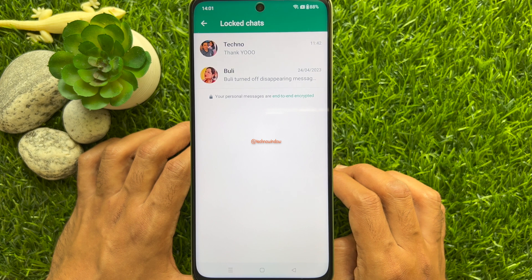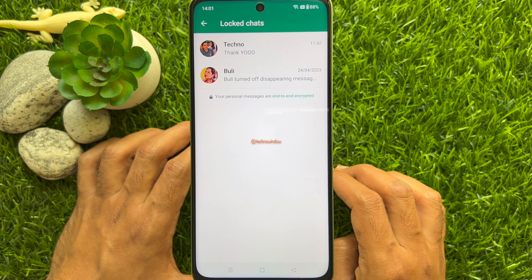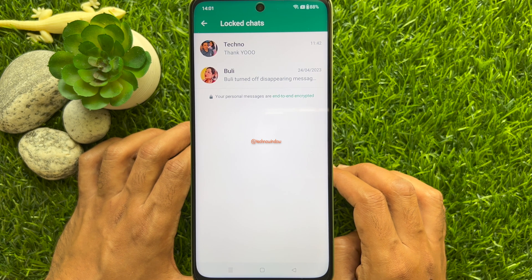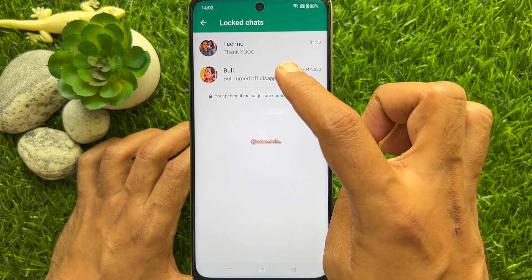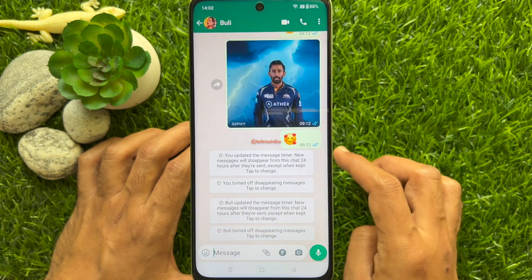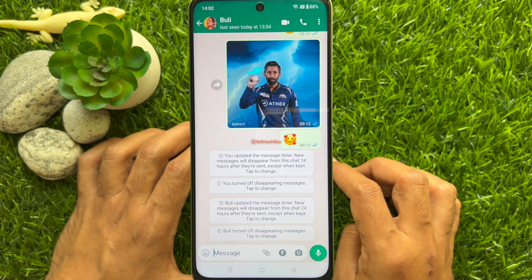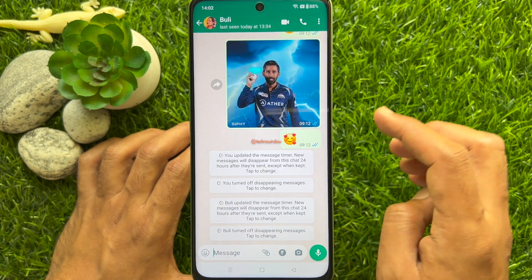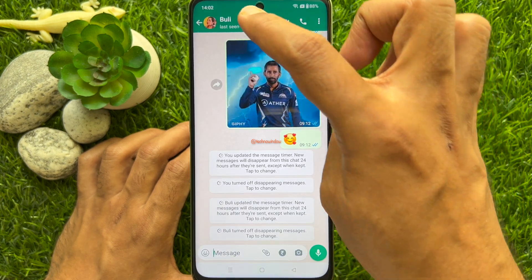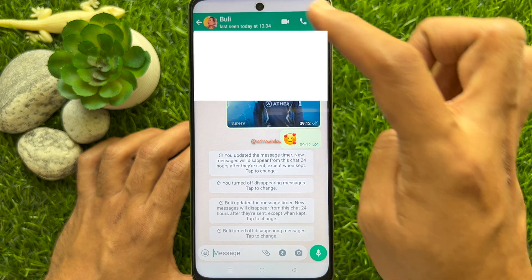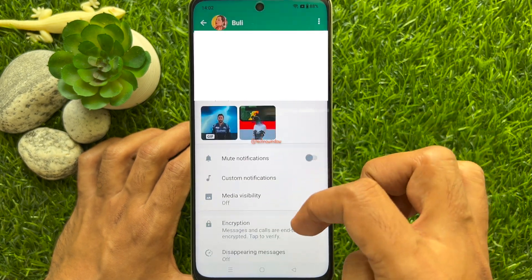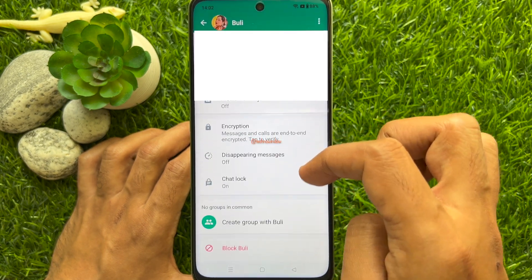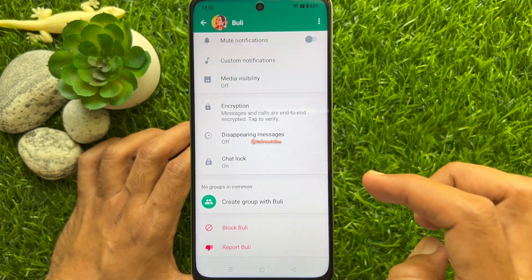When locked chats are unlocked, tap on the conversation that you would like to remove from locked chats. Tap their name on the top left. Then scroll down a little bit and tap Chat Lock.